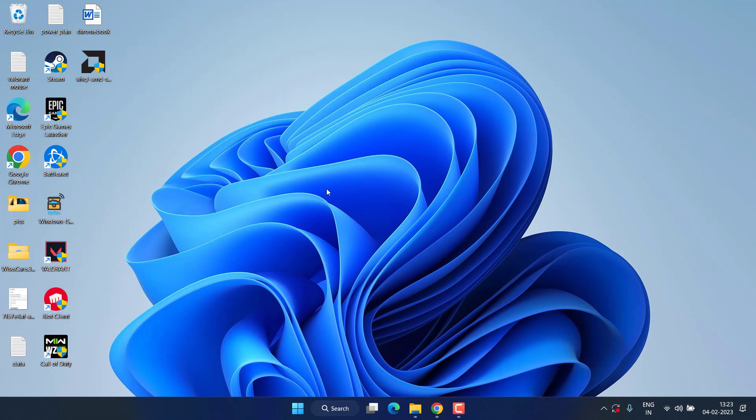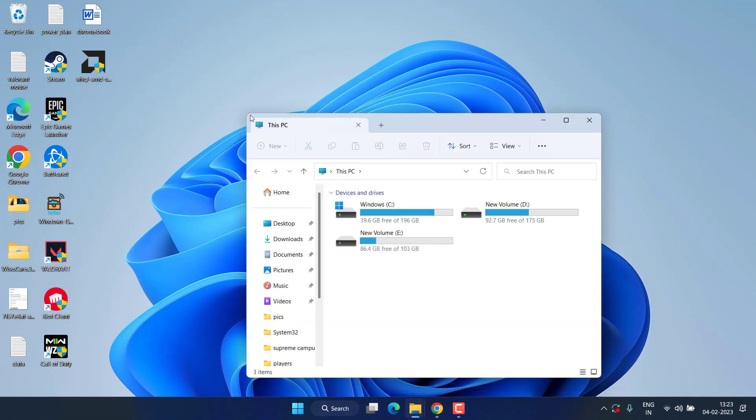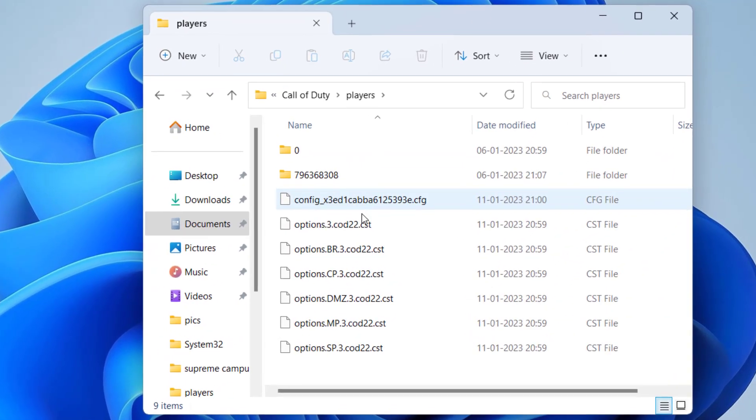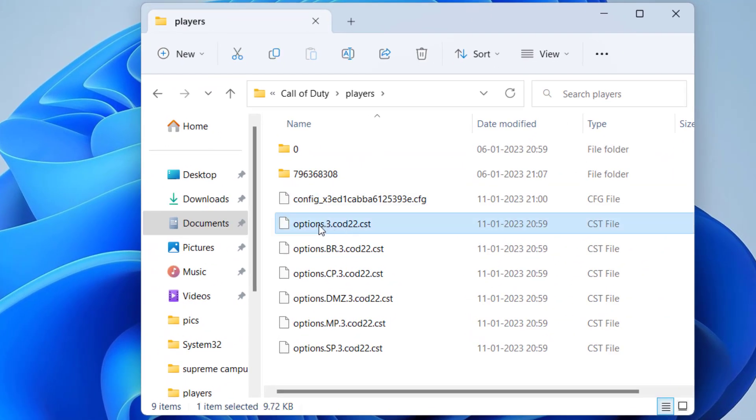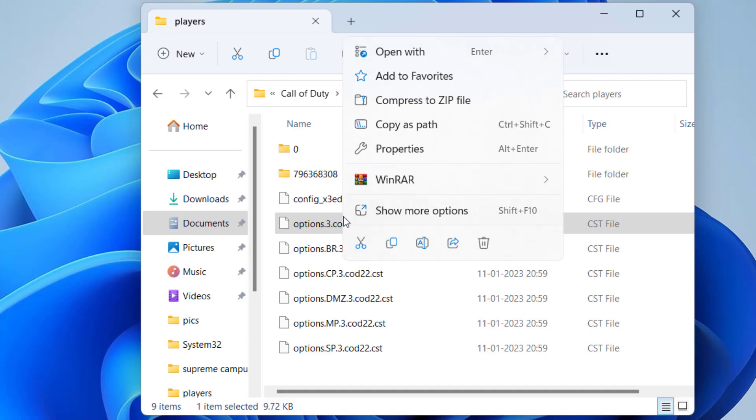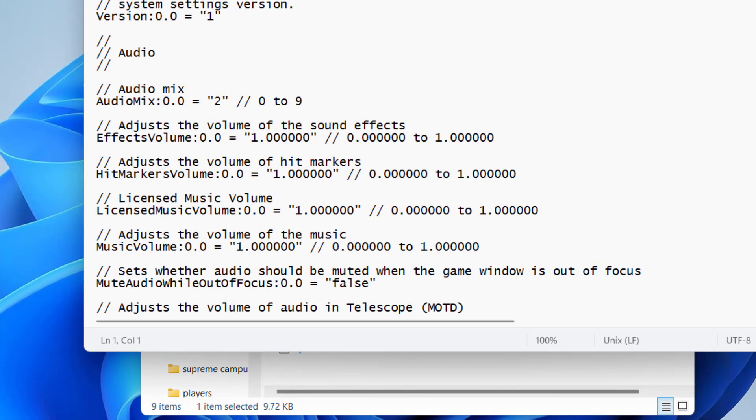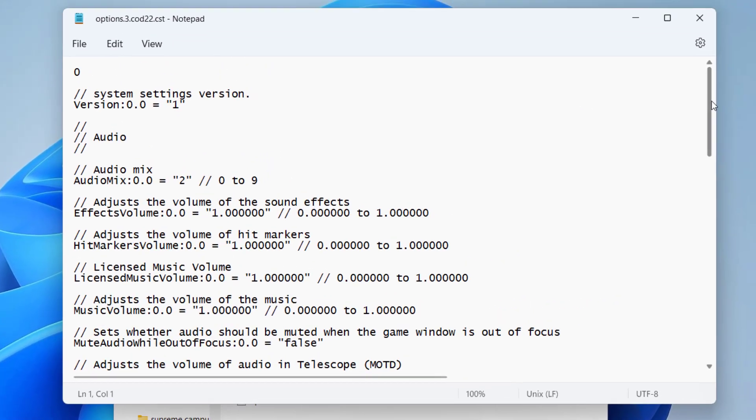Now if all the method fails, the last hope we have is to open This PC and click on the Documents available over here. Click on the option Call of Duty and open Players folder. Here you will find a file with the name options.3.cod22. Right click on it and choose the option Open With Notepad.